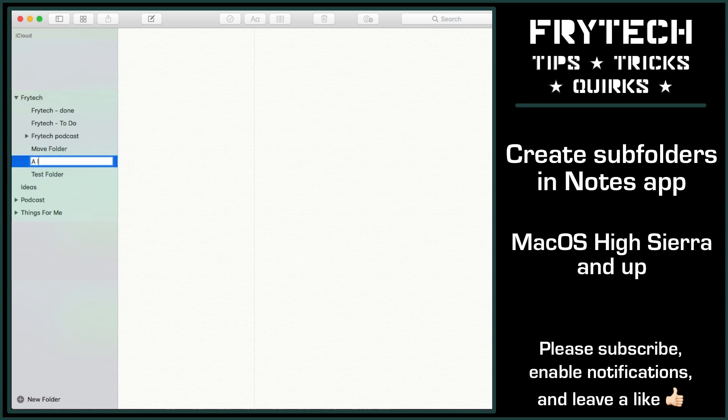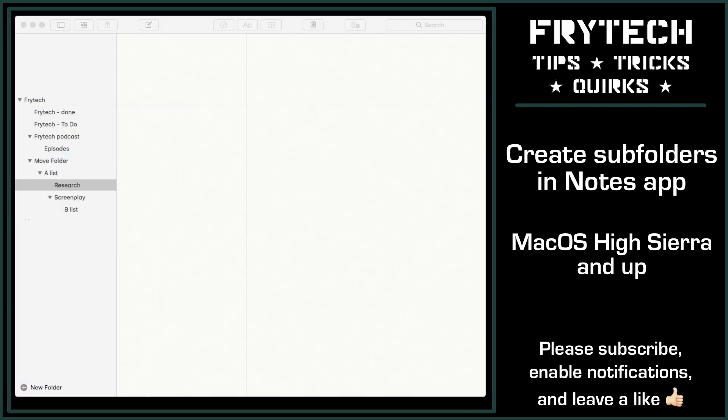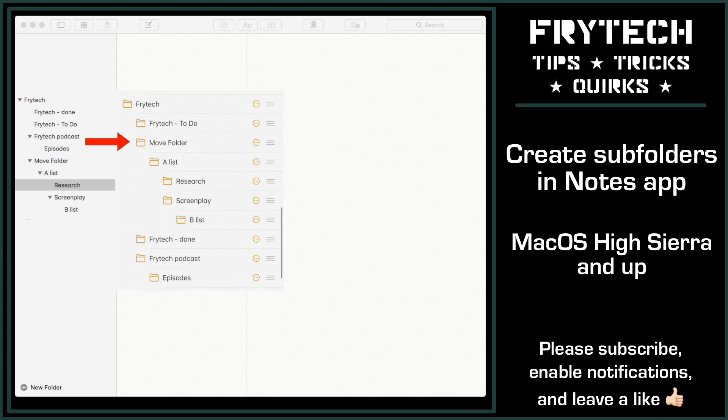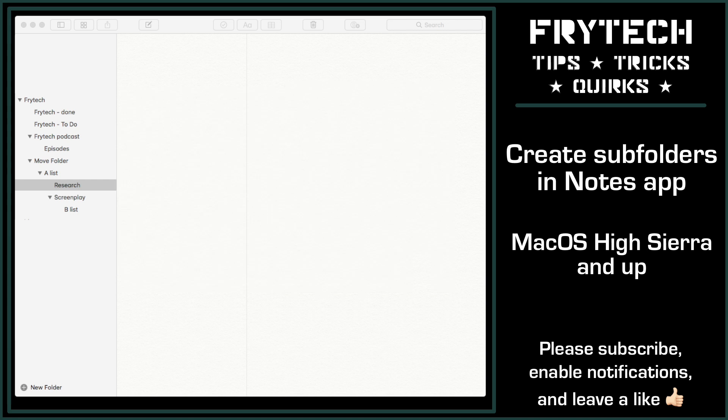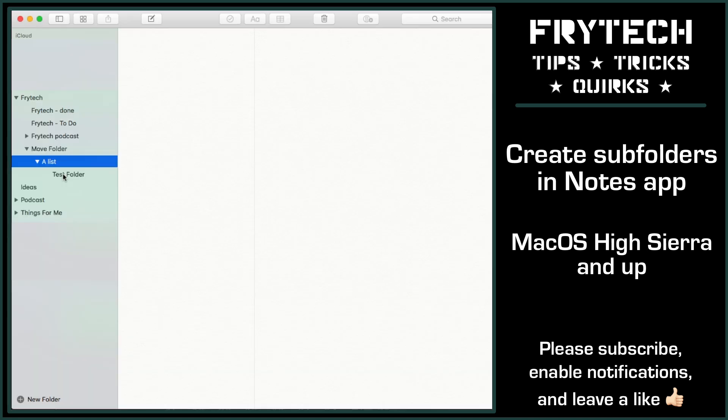At the same time, folders on iOS can have a different structure. You can move them freely in any order you need, and they will stay that way on your iOS devices while being displayed in alphabetical order in your macOS Notes app. At least this is how it is on High Sierra.